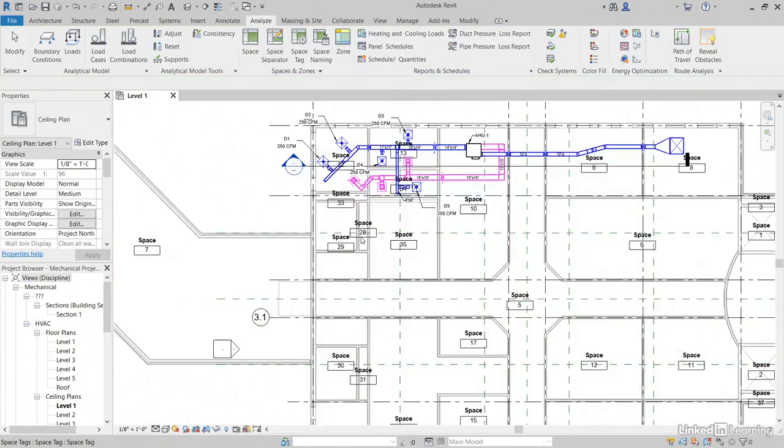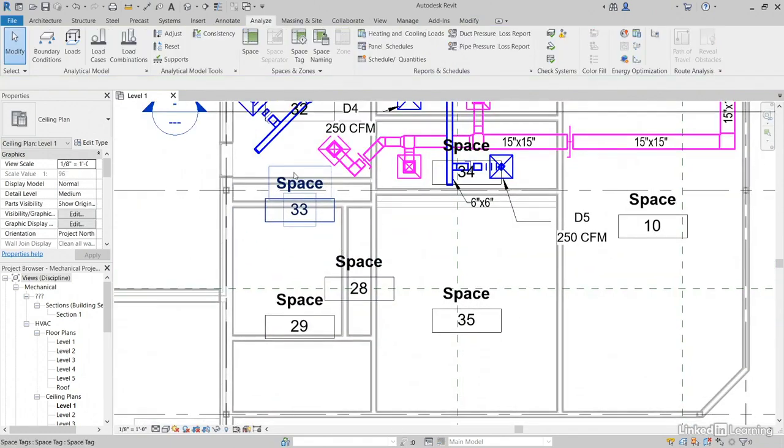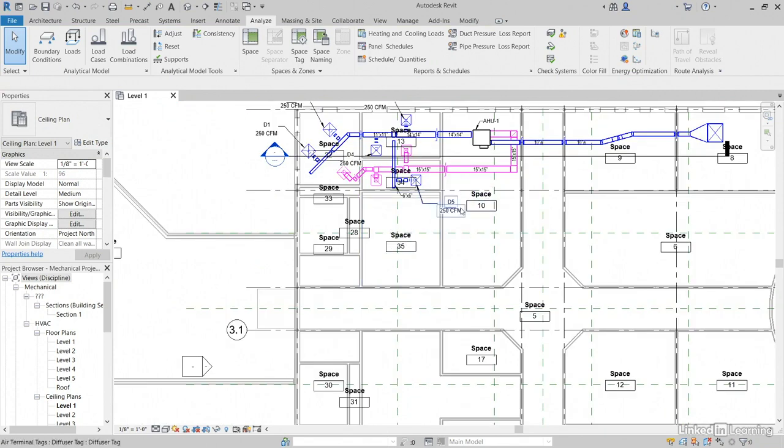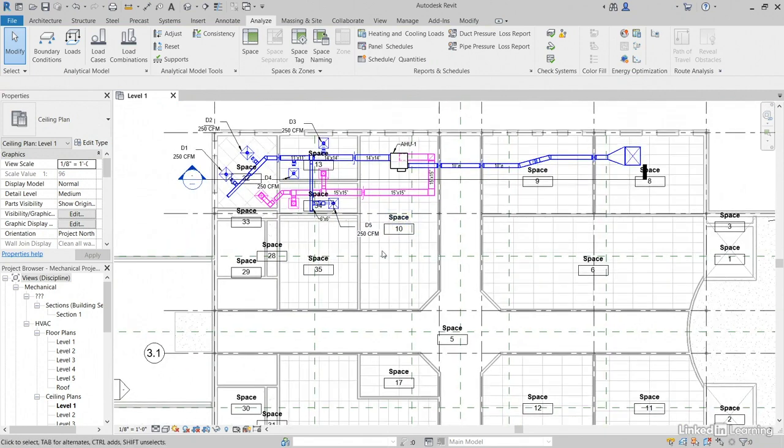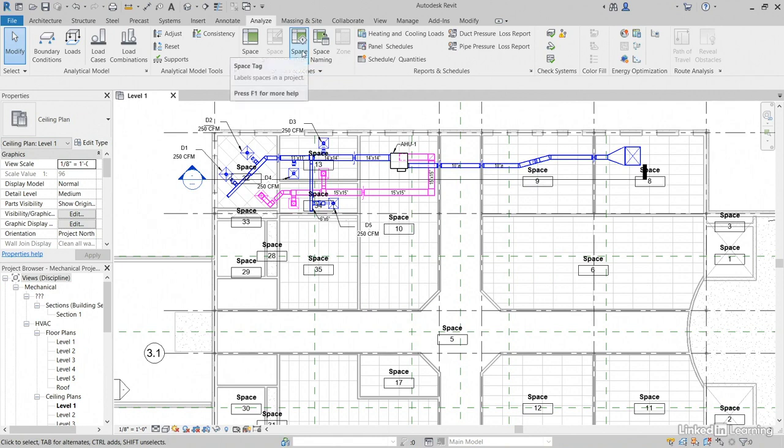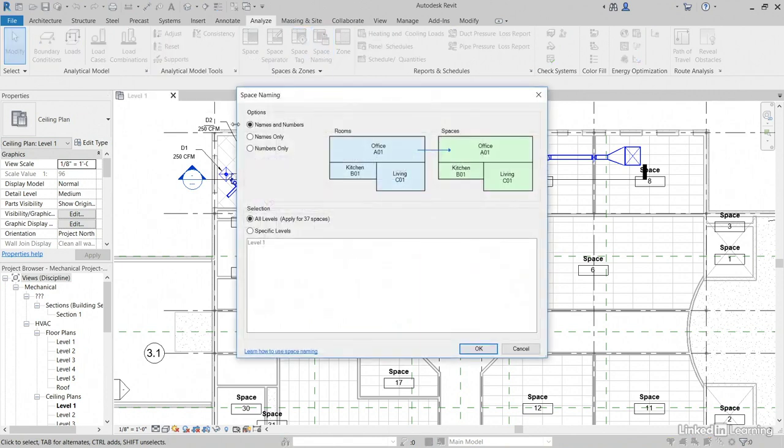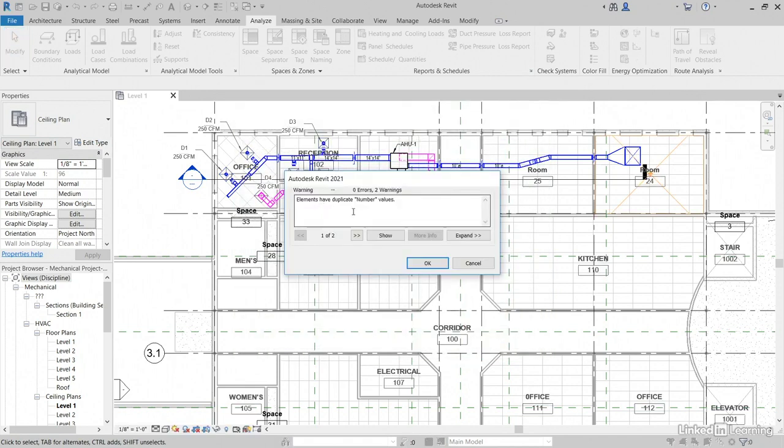This will get any enclosed area. Let's rename these spaces. Now, remember, we can go to Space Naming, so on the Analyze tab, on the Spaces and Zones panel, let's click Space Naming. We'll go with Names and Numbers and click OK. Elements have duplicate number values. That's the architect's fault. Click OK.